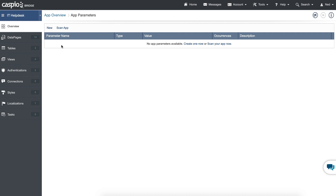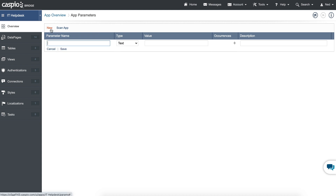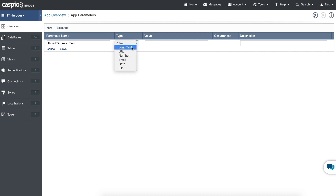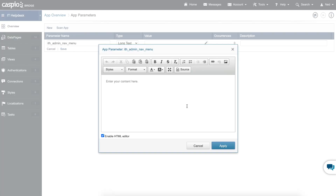As we talked about in the prior videos, this application has three different levels of users: admin, IT, and user level. So I need to create three different types of navigation menus. Let's build the first one here and call it ith_admin_nav_menu — something simple. I also want to use long text, and then inside this pop-up window is where you're going to create your custom navigation menu.